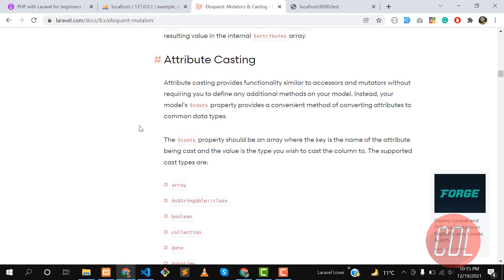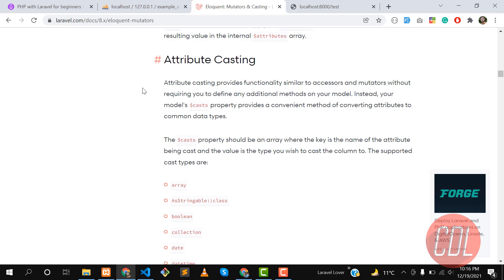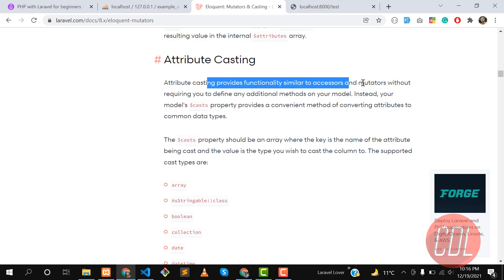Hello everyone, welcome back. This video is about attribute casting in Laravel. In the previous videos I explained what mutators and accessors are and how we can implement them in a real-time project. Without wasting any time, let's start with attribute casting — it provides functionality similar to accessors and mutators.